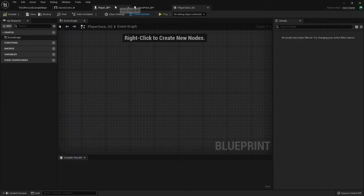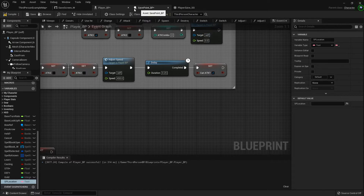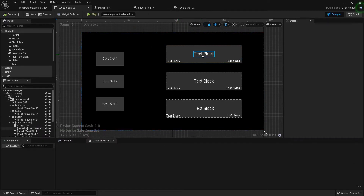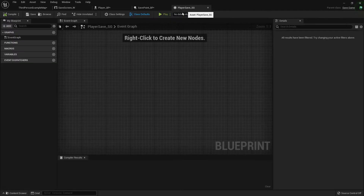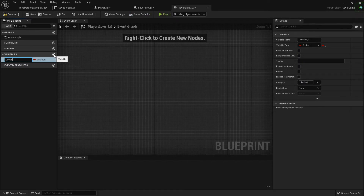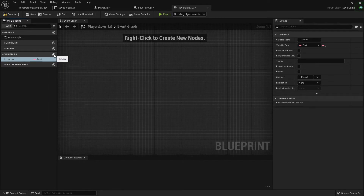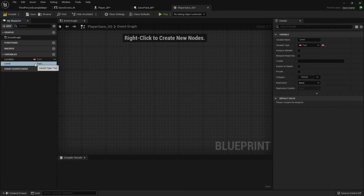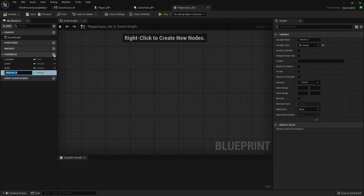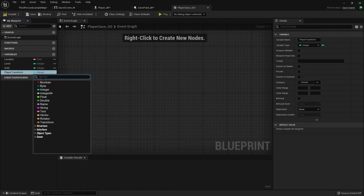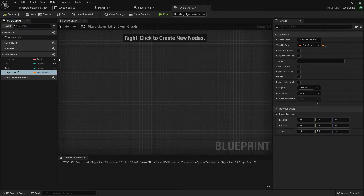Just so that this video isn't super long, I'm only going to store a few variables this time, and then I'll do a side video going over the full in-depth process. Right now I'm just going to get save point location, level, gold, and also the actor's transform. So I'm going to add four variables: location which will be a text, level which is an integer, gold which is also an integer, and player transform.